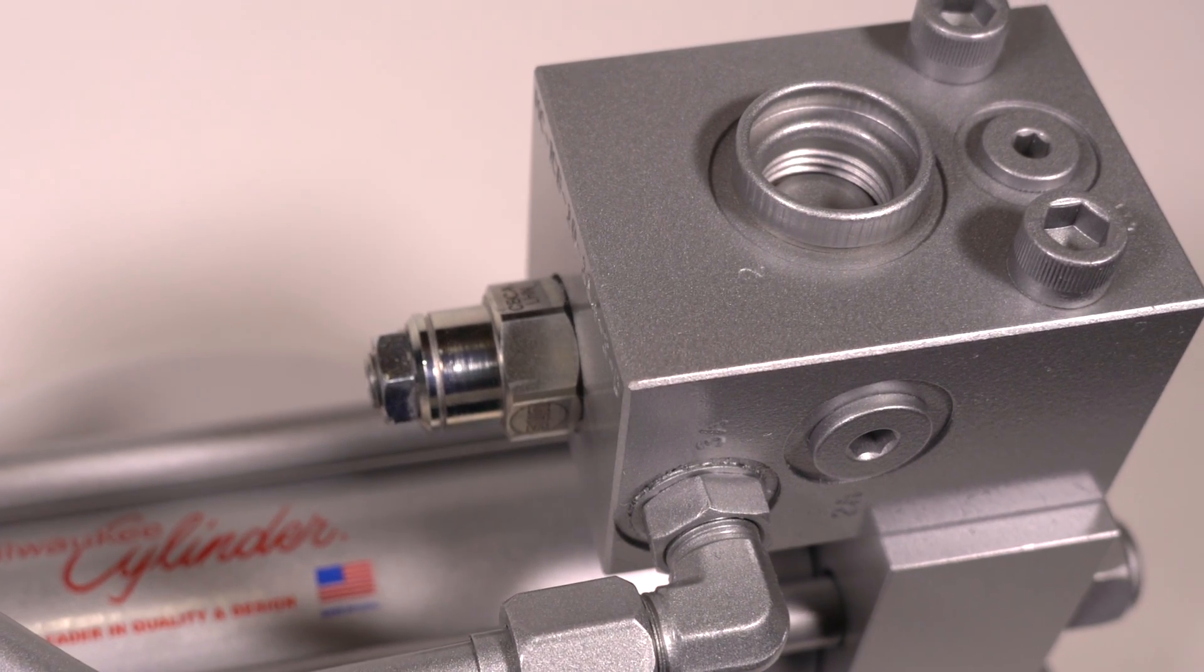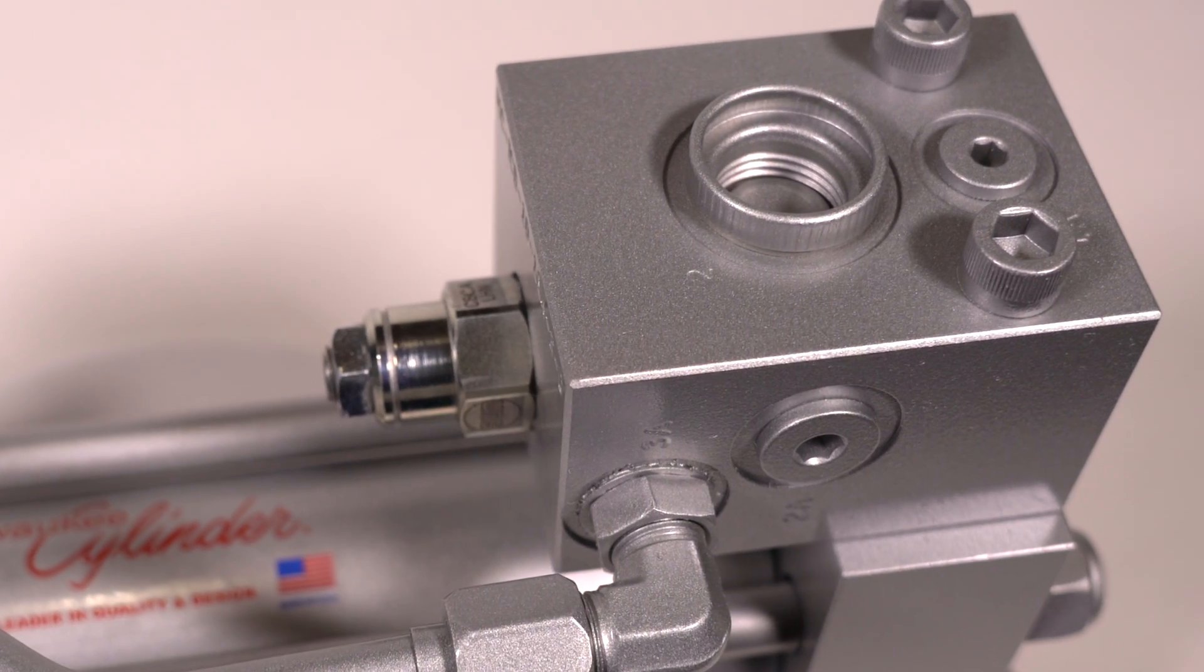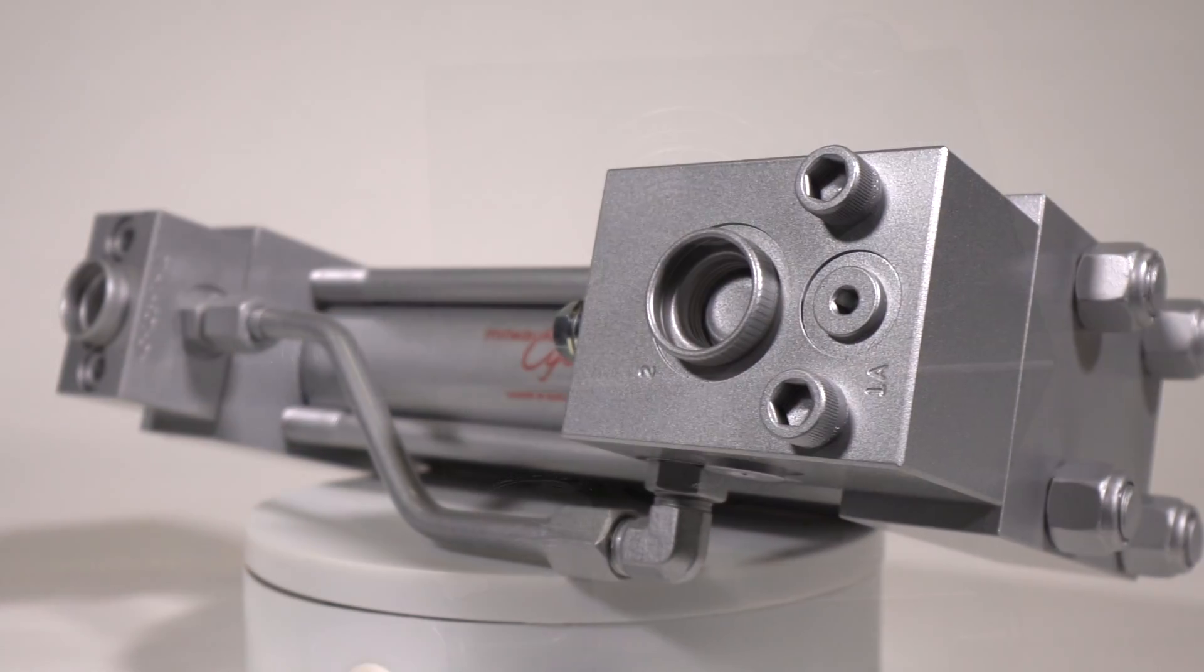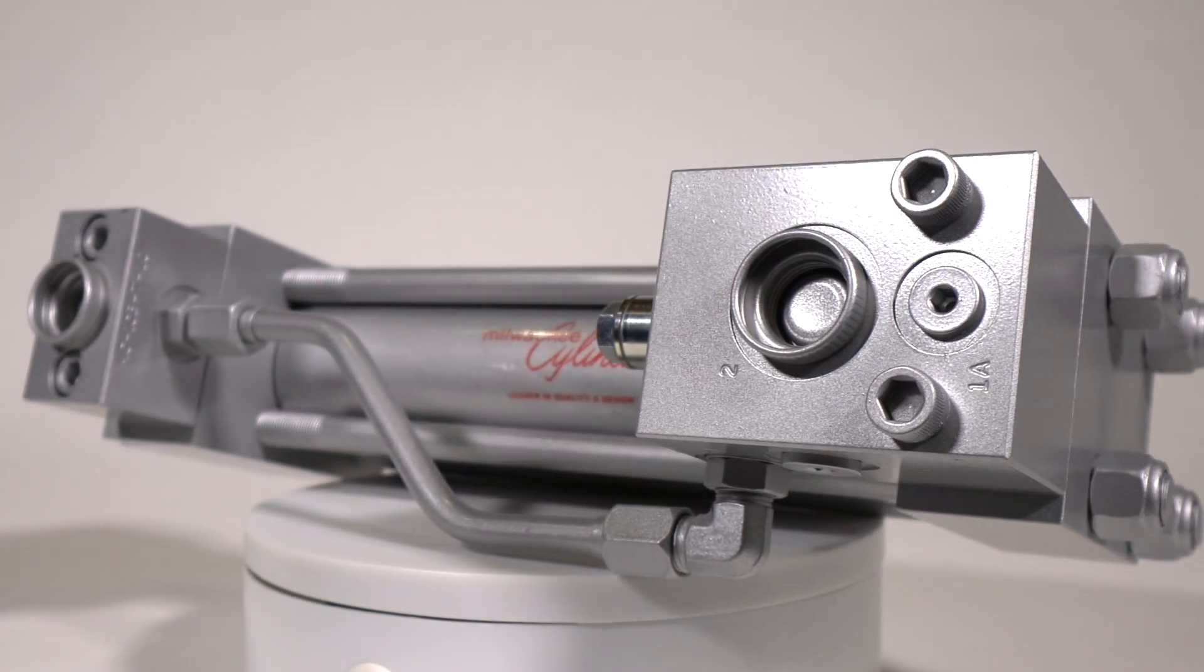Any standard H-series bore size, stroke, or mounting can be integrated with our ICB series technology.